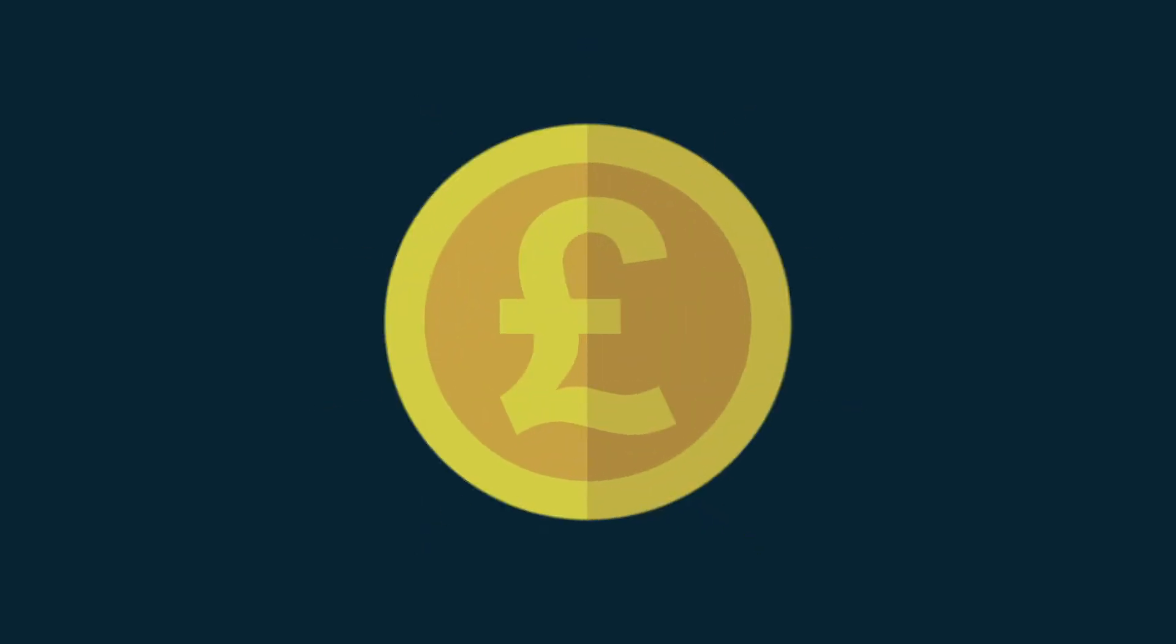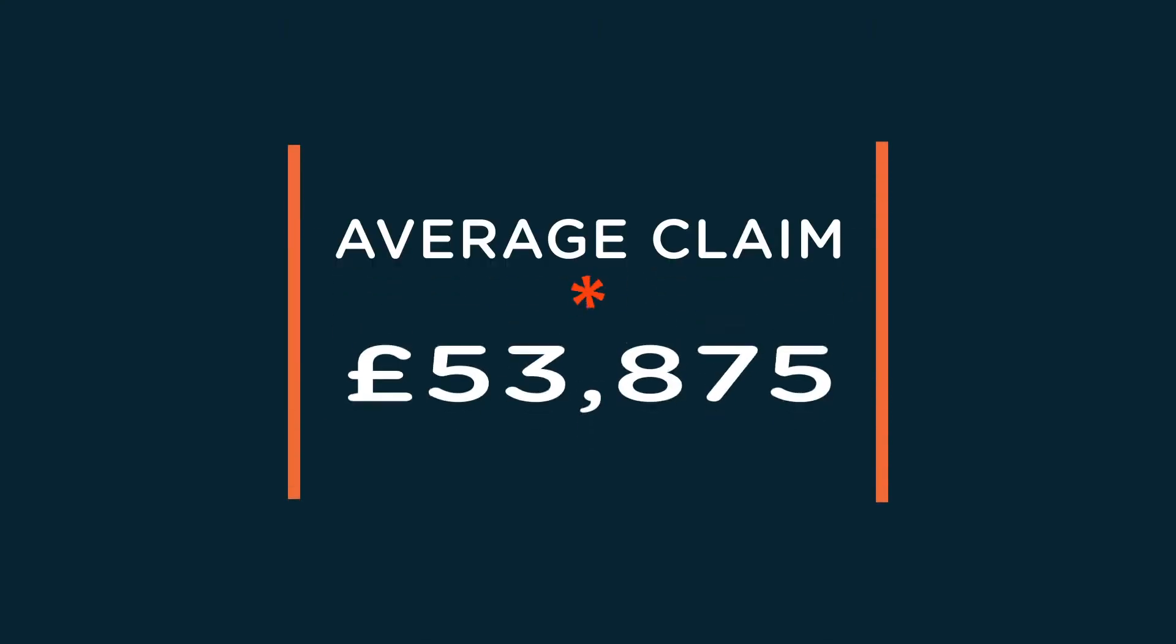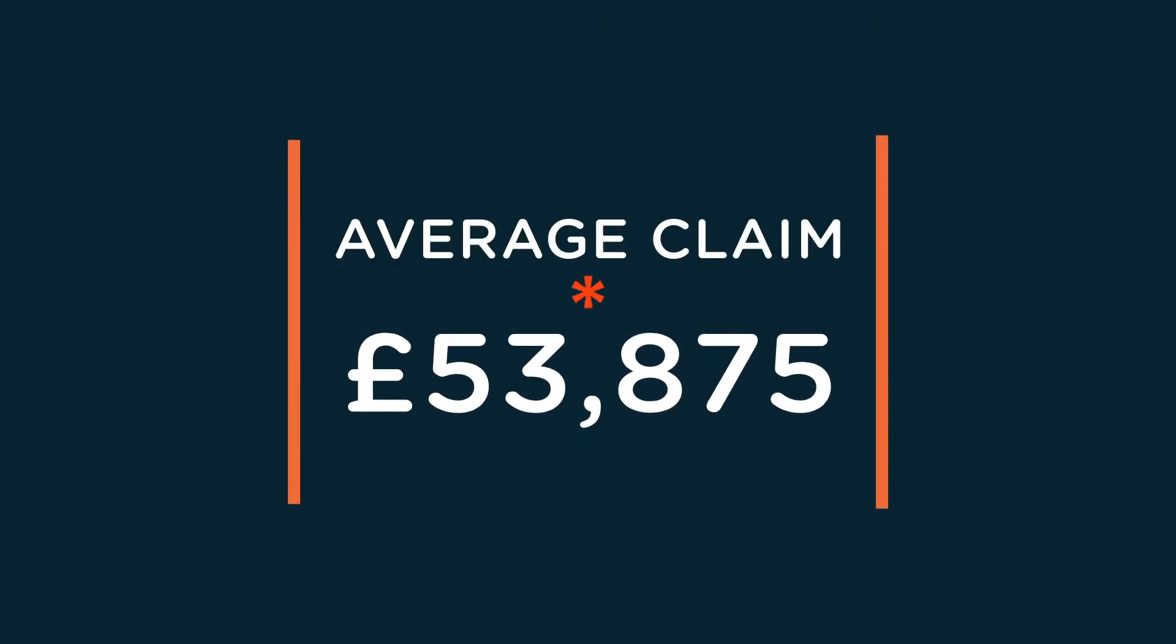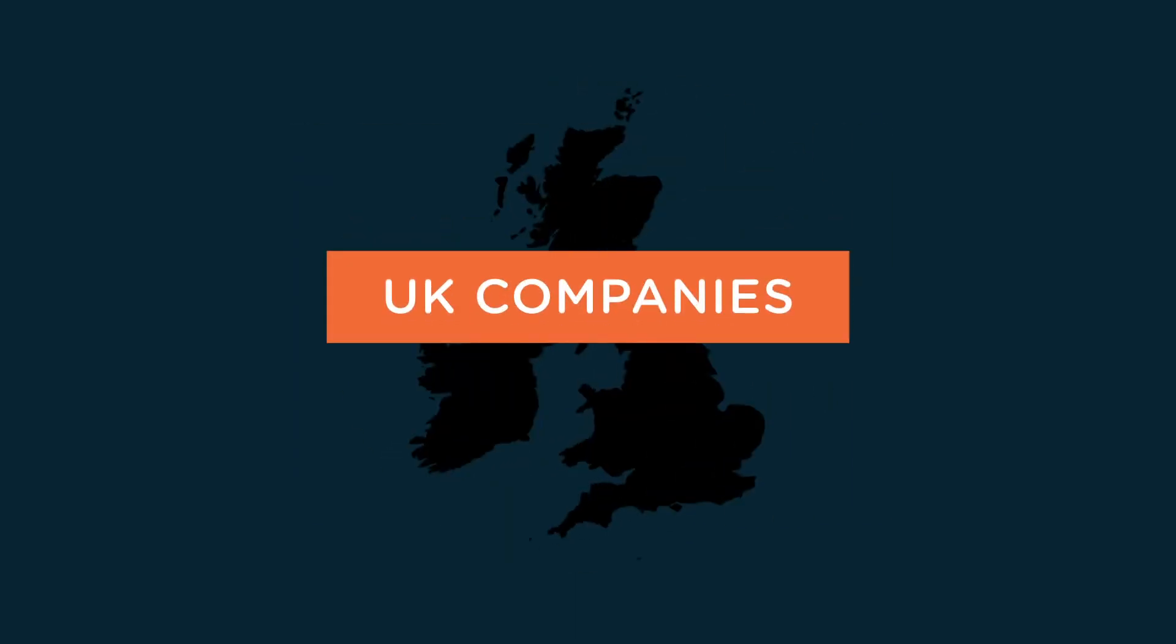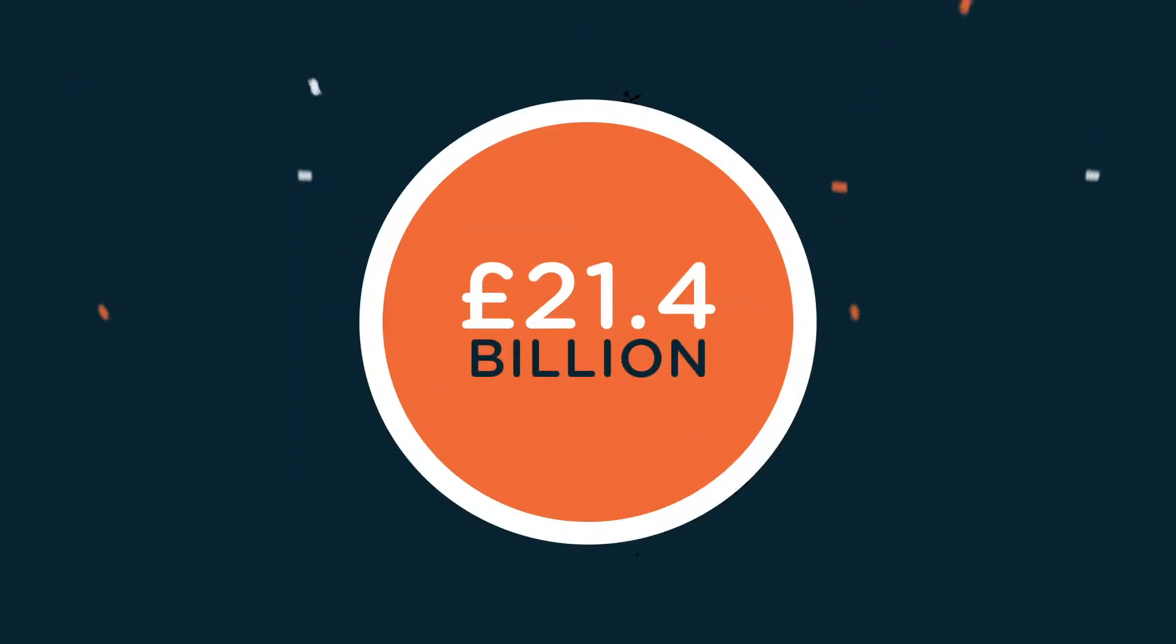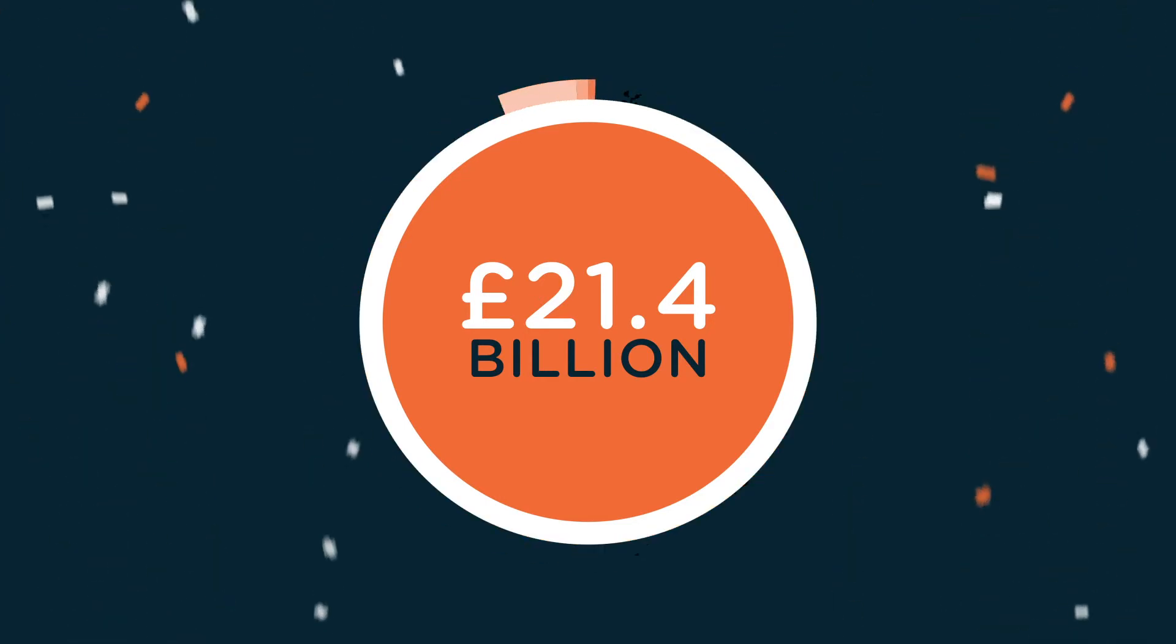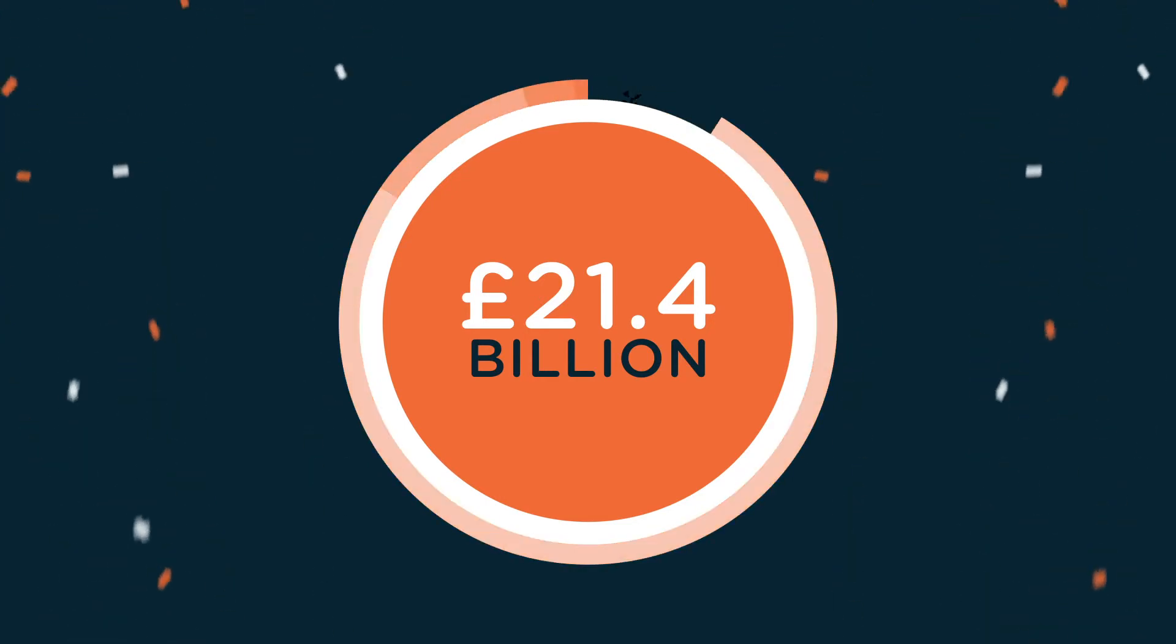We're not talking small change either. The average amount successfully claimed by SMEs is over £53,875. UK companies have claimed over £21.4 billion in tax relief since the scheme started in 2000.